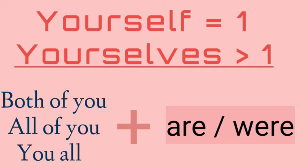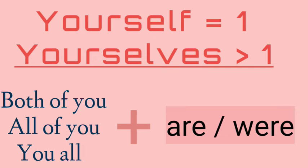Do it yourself. Do it yourself. But if a general manager or a minister and there are many people, do it yourselves, do it yourselves, do it yourselves.